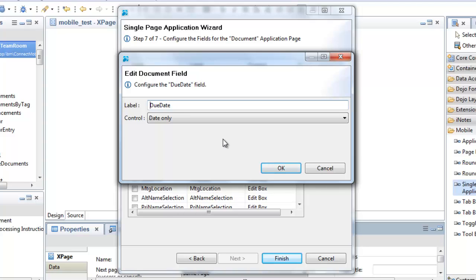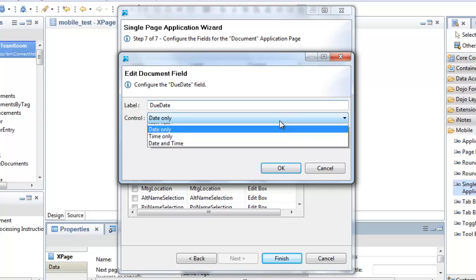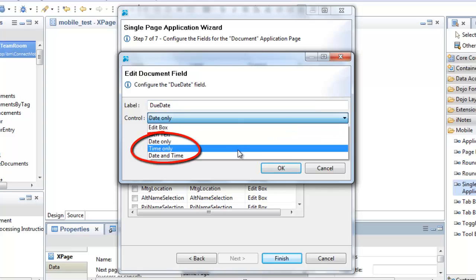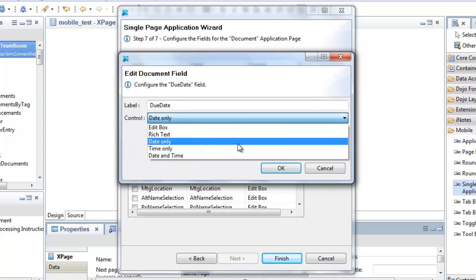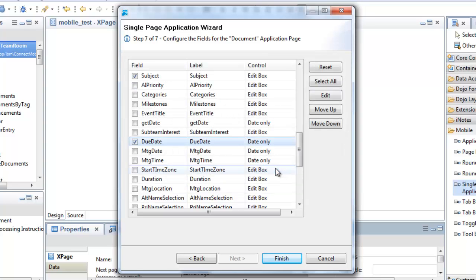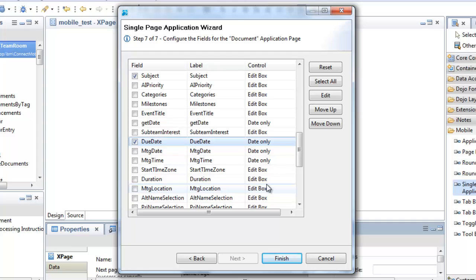Also note, there are some new date-time controls you can choose for your document. Okay, I'm happy with how that's looking. Remember, there's no final wizard page, so I'll just click the finish button to create my application.